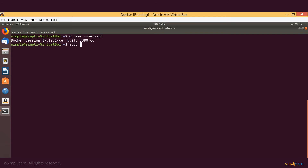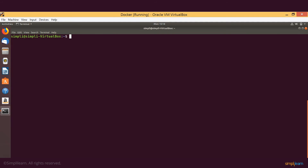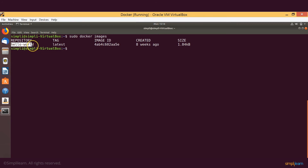Next thing we do is we will pull an image from the Docker Hub. So: docker run hello-world. Hello-world is a Docker image which is present on the Docker Hub. Docker Hub is basically a repository that you can find online. So with this command the Docker image hello-world has been pulled onto your system. The command to check this is sudo docker images, and as you can see here the hello-world repository is present on our system. The image has been successfully pulled.